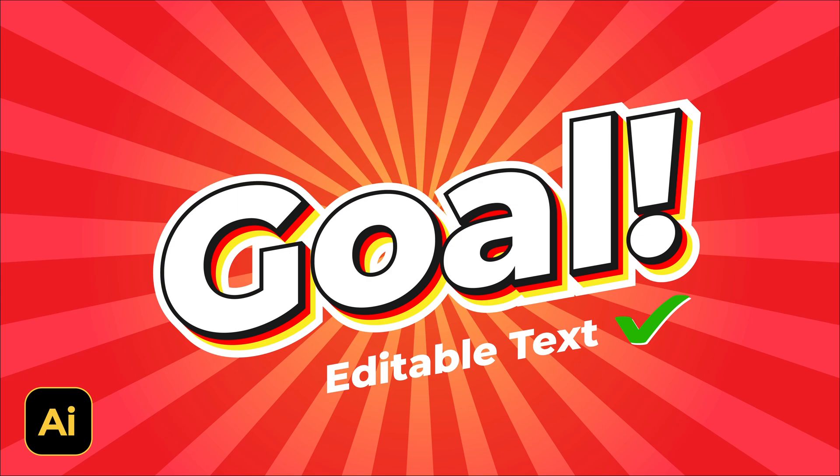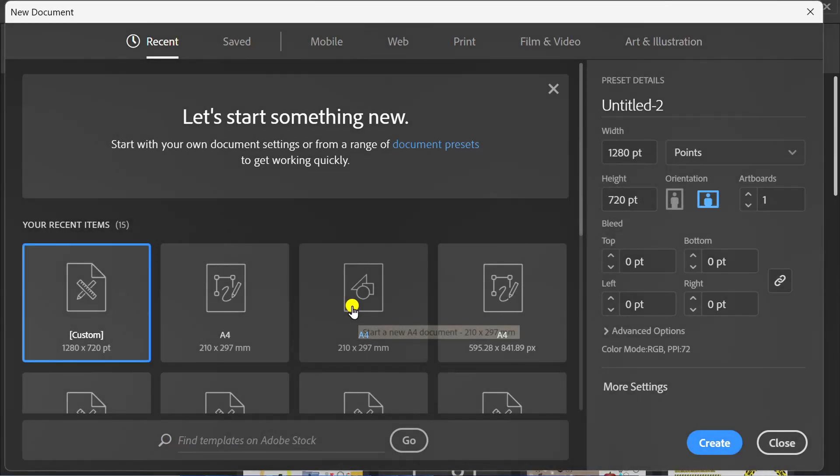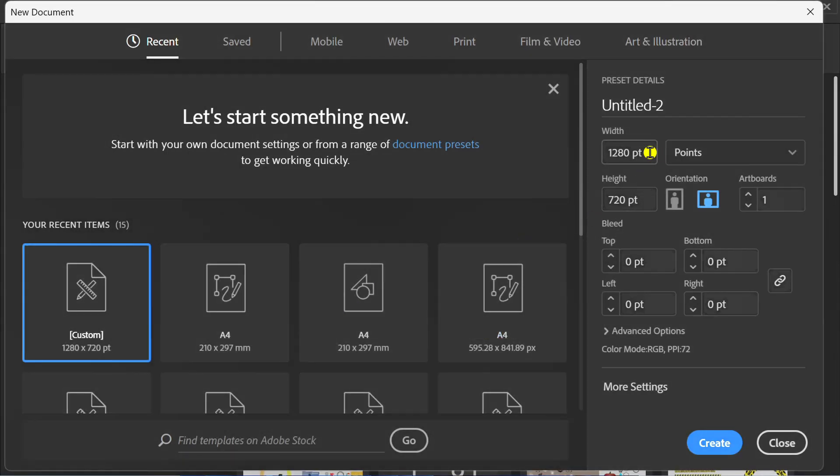Follow the steps on how to make layered text effects editable like this in Adobe Illustrator. Let's get started by creating a new document. You can follow this size.